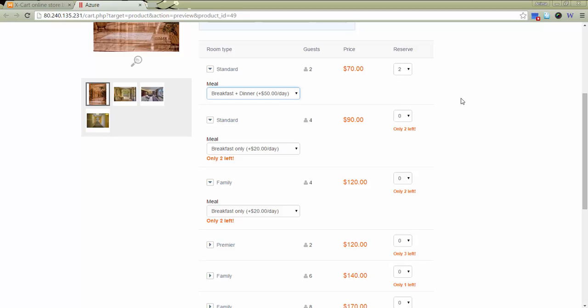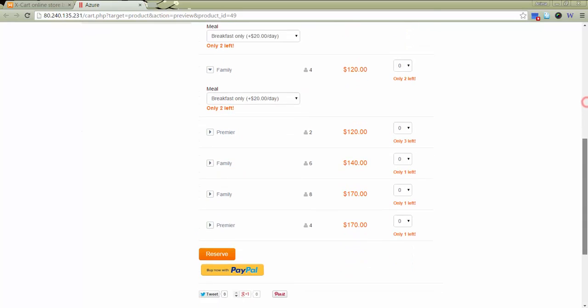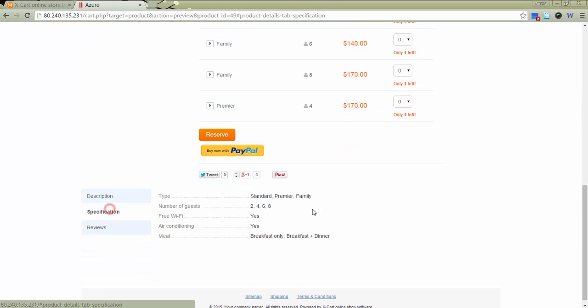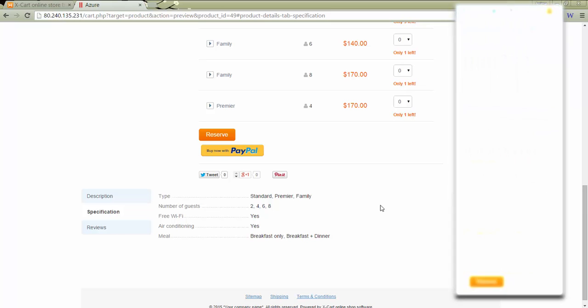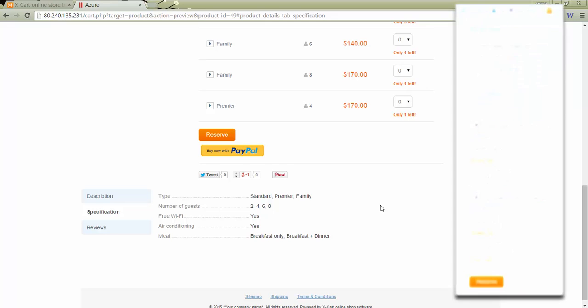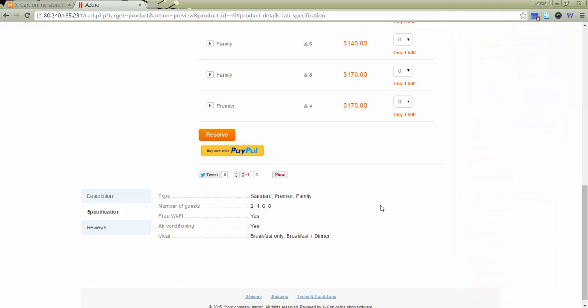All attributes specified for the product in general are available in section Specification. The module uses responsive design techniques to display available booking variants on tablets and other mobile devices without scroll bars. This makes the booking process more convenient for your customers.